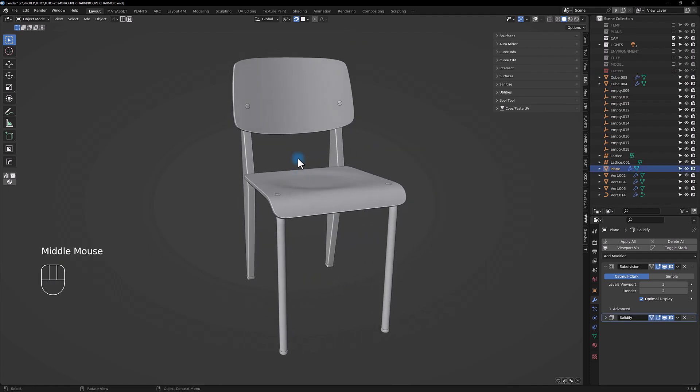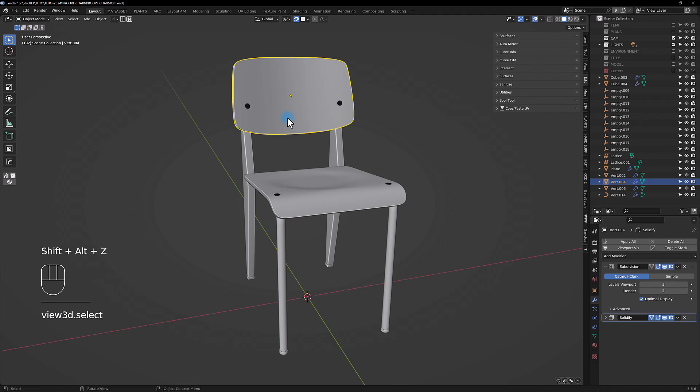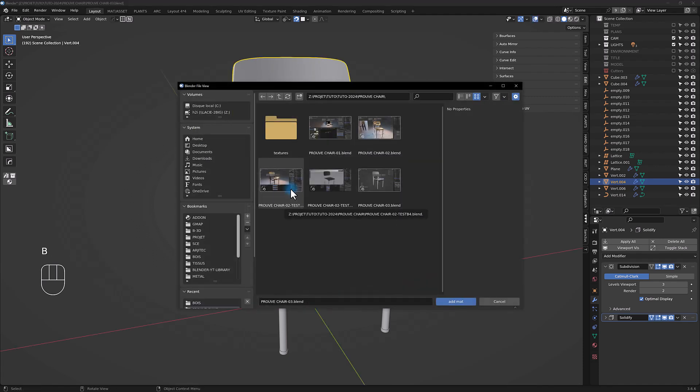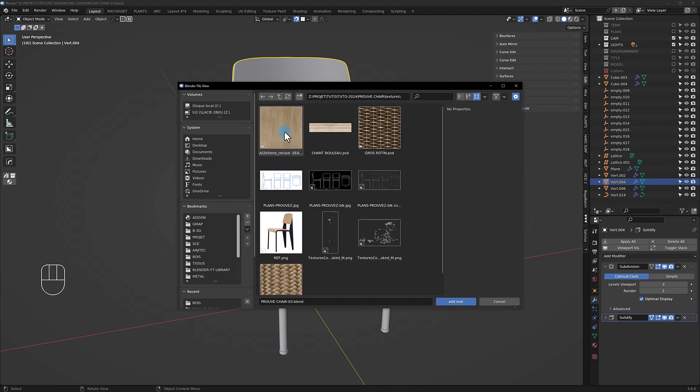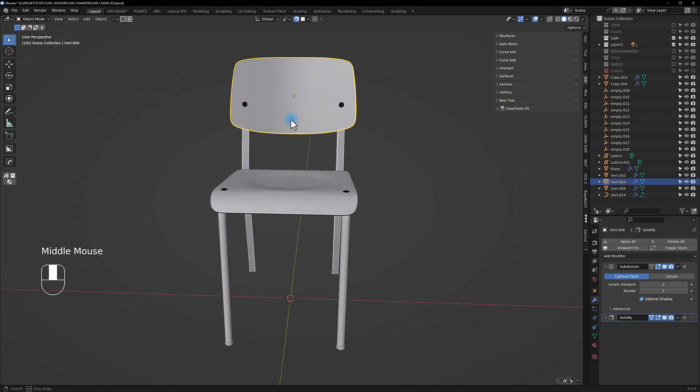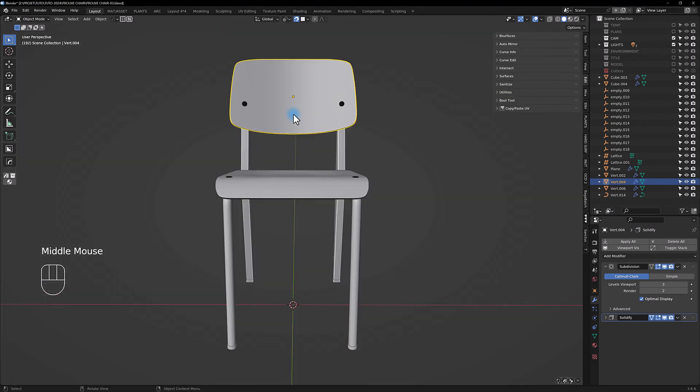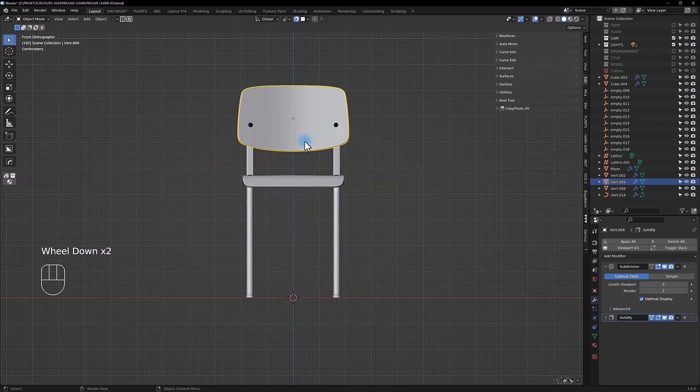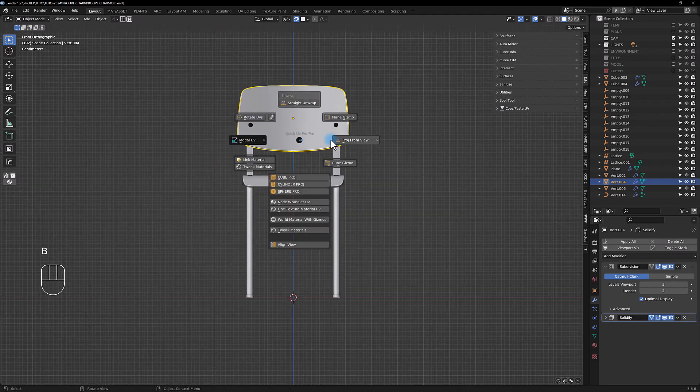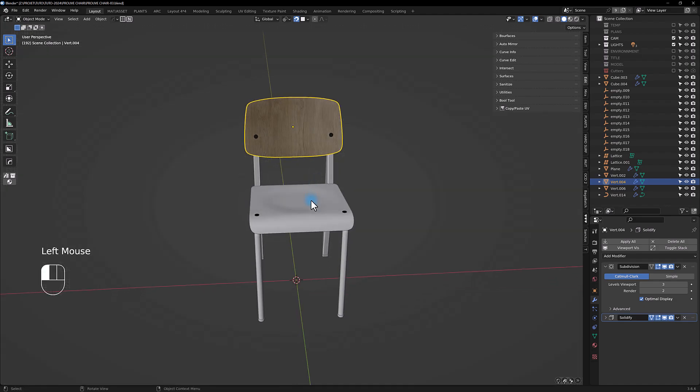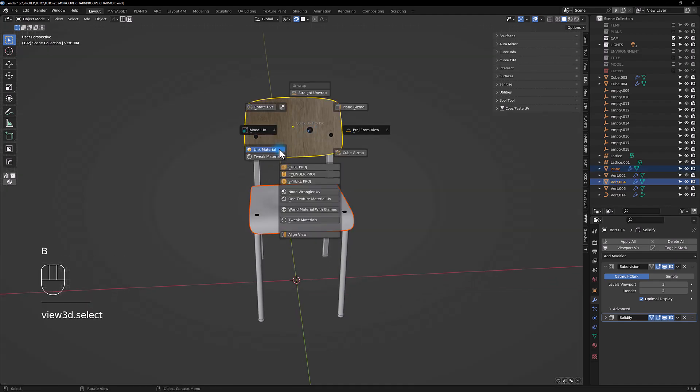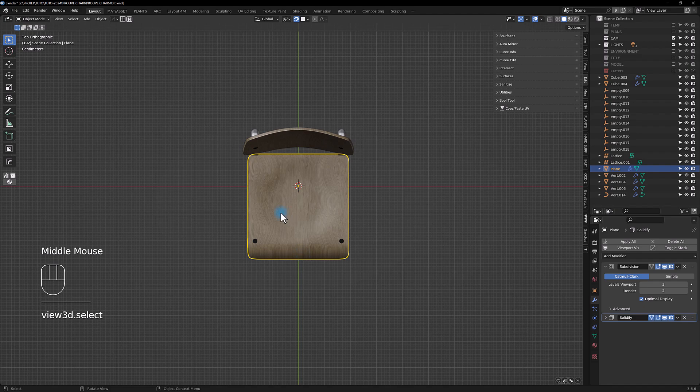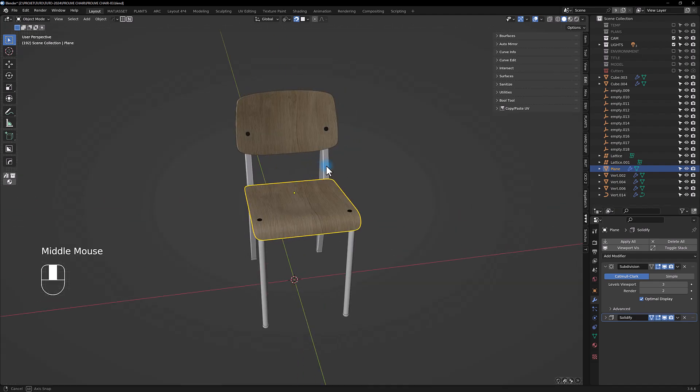So here is the funniest part, texturing. We're gonna just make one texture material UV. Take this one, you can project from view with a Quick V Pro. Here you can pick the material like so and you're gonna project from view like so.